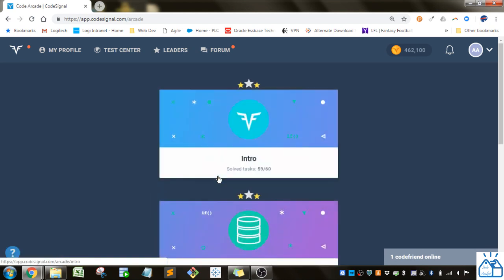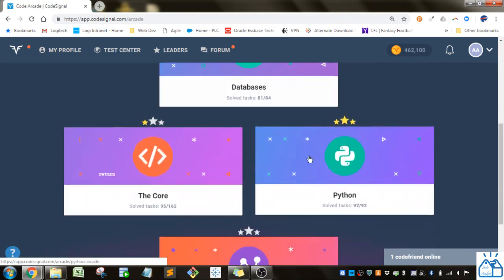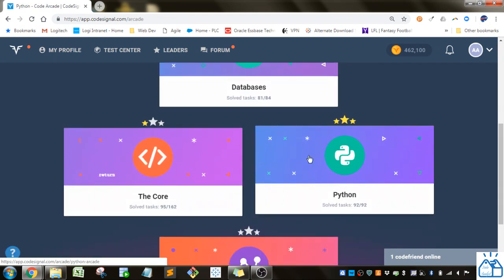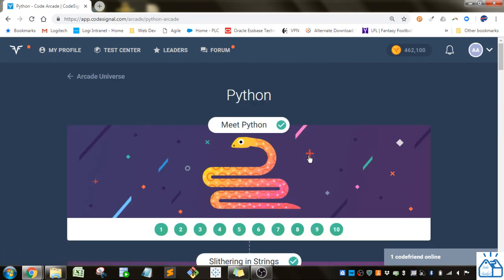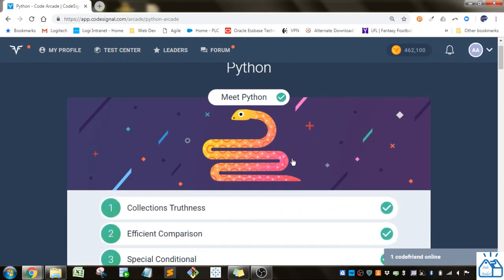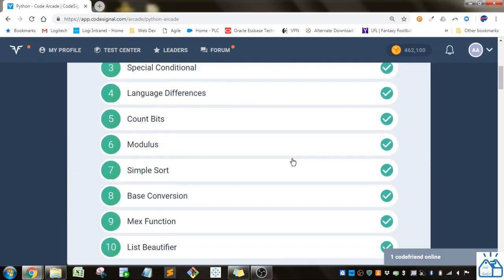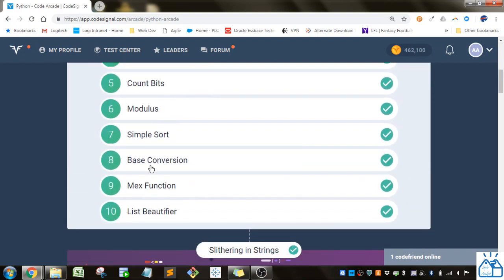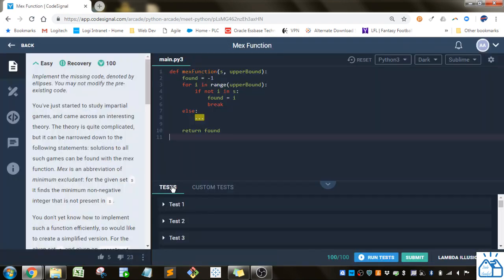So I'm going to the arcade and I'm going to Python. Still in this first section, meet Python. We finished the base conversion one last time, so we're on the MEX function here.